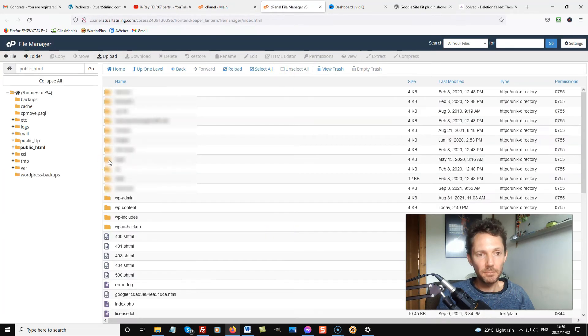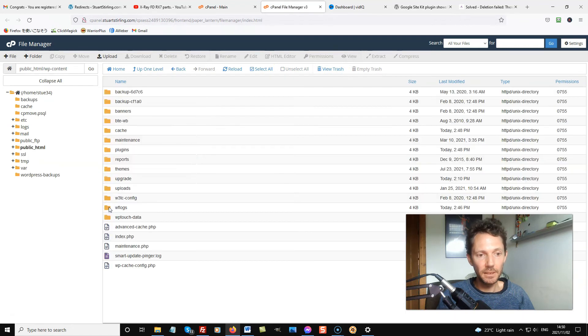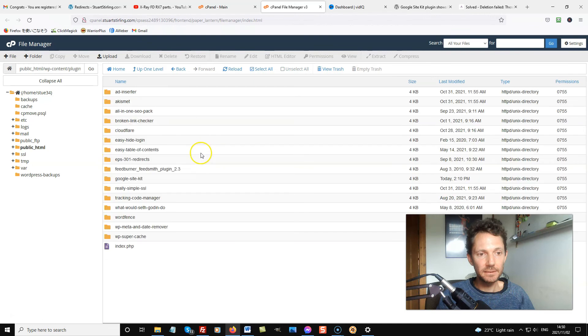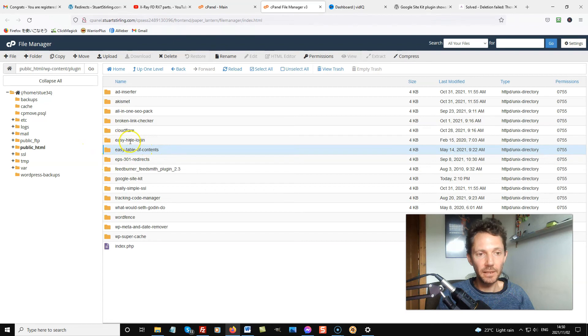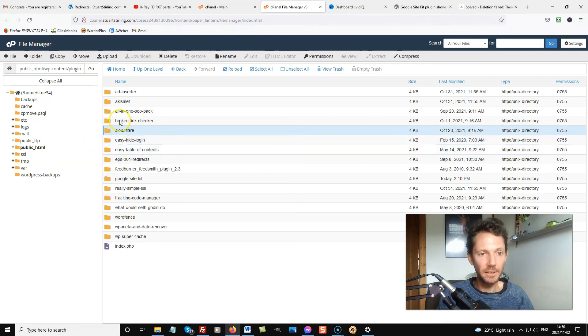Go to Public HTML. WP Content. Plugins. And the same kind of thing. If you want to delete a plugin and all files of that plugin, just highlight the one and hit delete here.